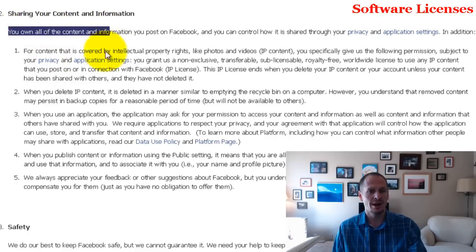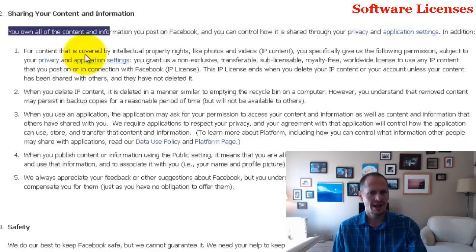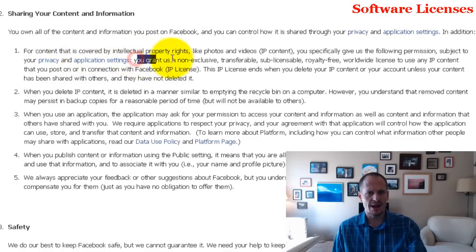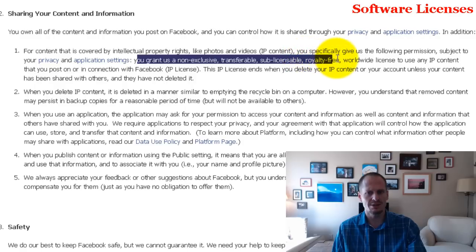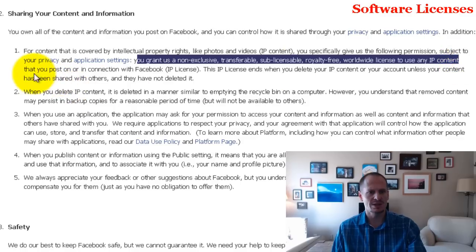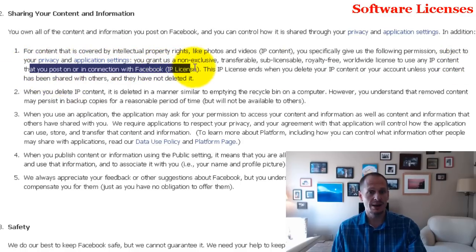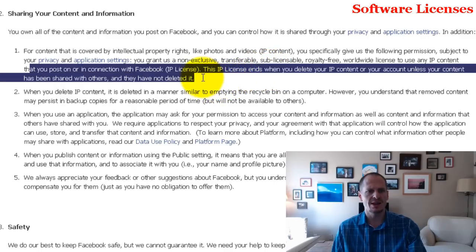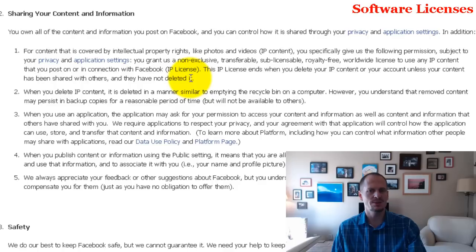Even though you own it, Facebook can still do whatever they want with it, because you grant them — and this is where lawyers are tricky with their wording — a non-exclusive, transferable, sub-licensable, royalty-free, worldwide license to use any intellectual property content you post on or in connection with Facebook. This IP license ends when you delete your content or account, unless your content has been shared with others and they haven't deleted it. So Facebook can do whatever they want with your information.